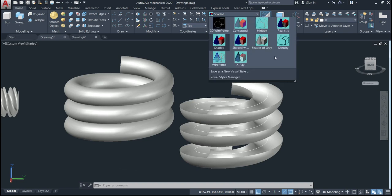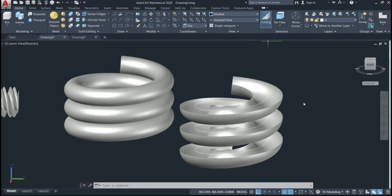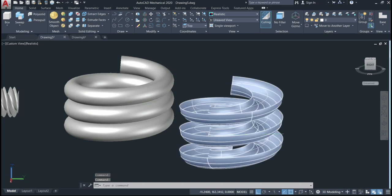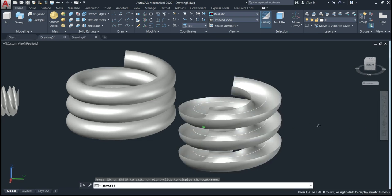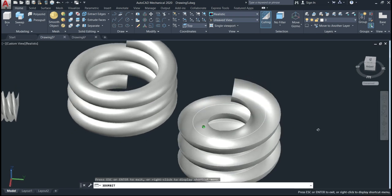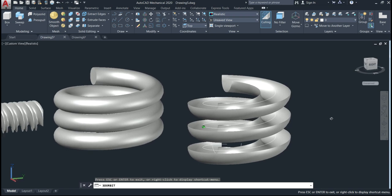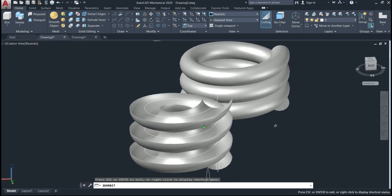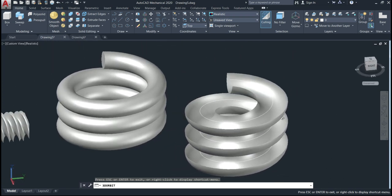As you can see, we have a surface object. Let's change the view to realistic to see it better. You can see — this one is a surface, it is open, and the previous one is closed and solid. That's the way we use these two types of shapes with the sweep command.